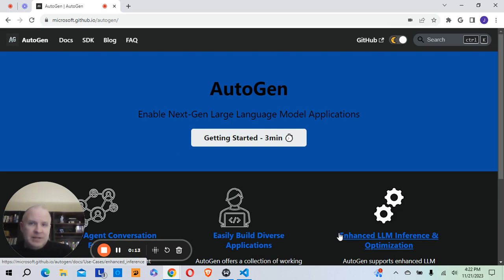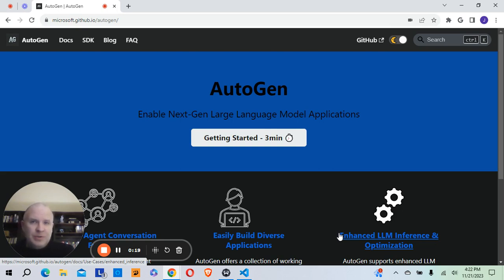Autogen is a tool or framework created by Microsoft which allows you to enable conversations between multiple AI agents.